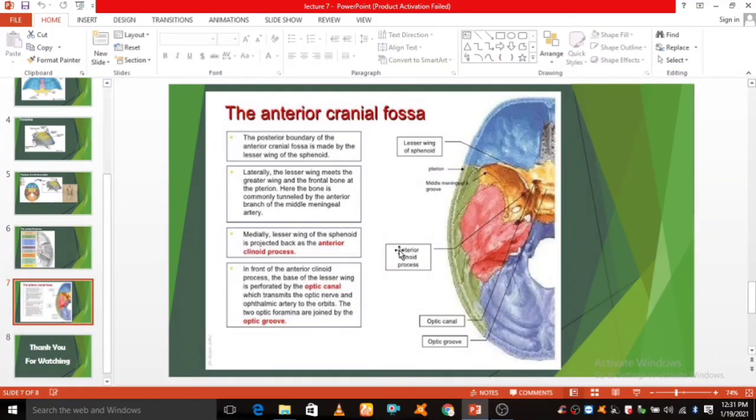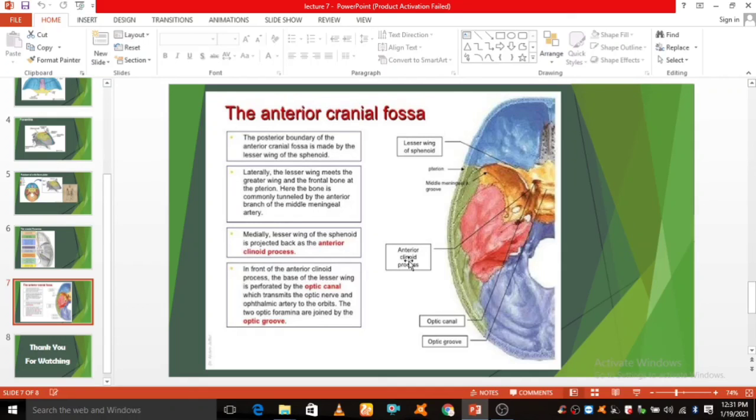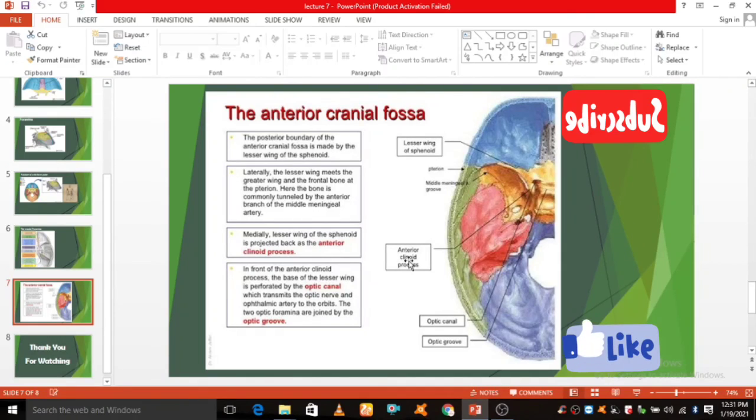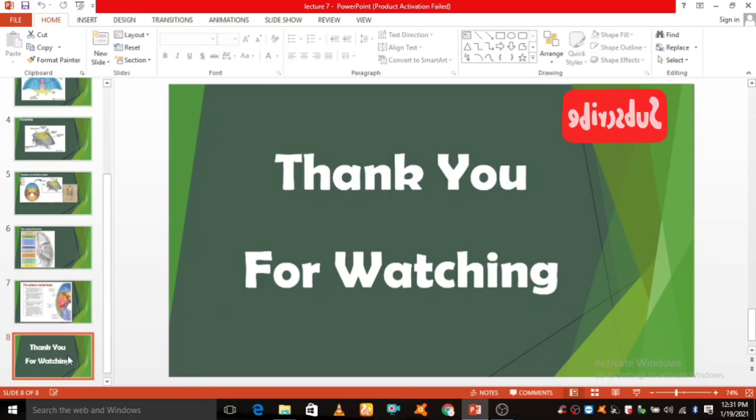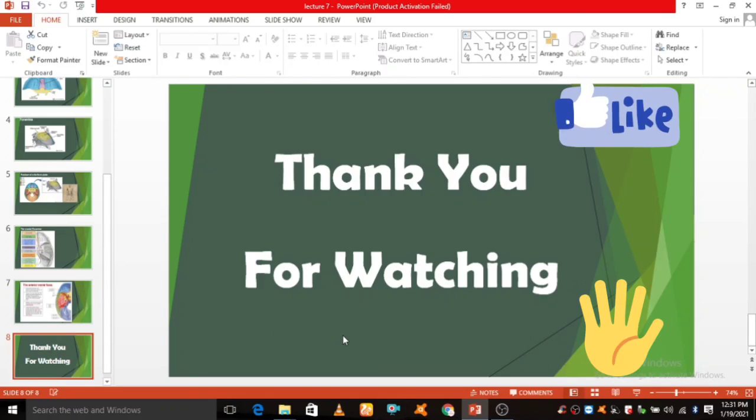That's all for today. In the next lecture I will teach you the middle cranial fossa. Make sure you hit that like button and subscribe. We will see you in the next one. Thank you for watching, bye-bye.